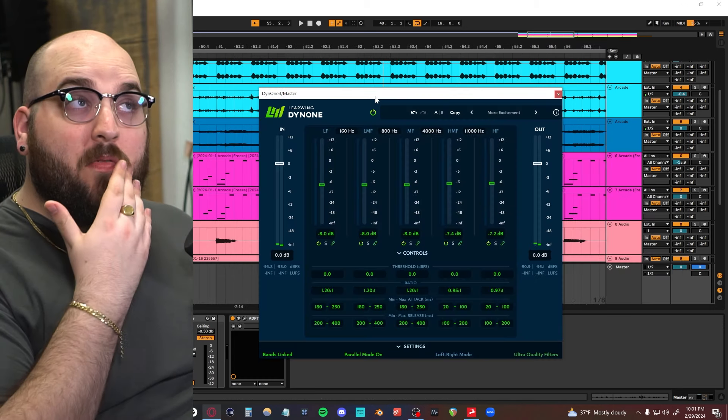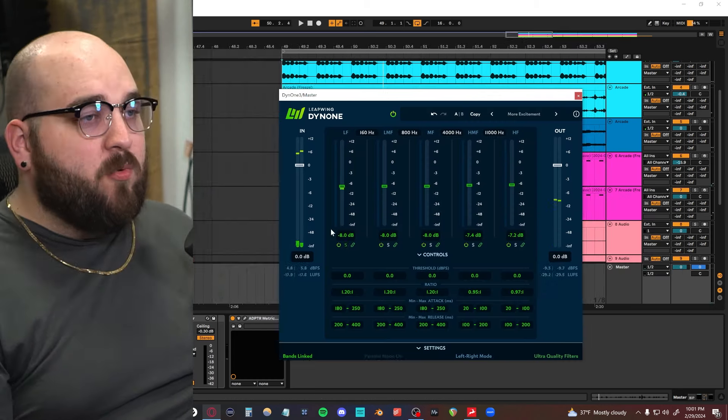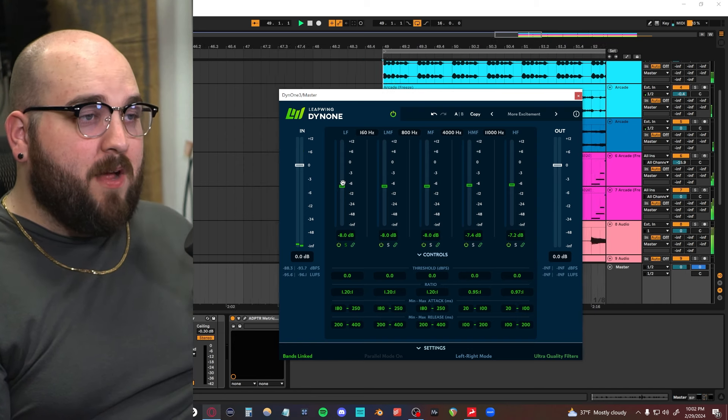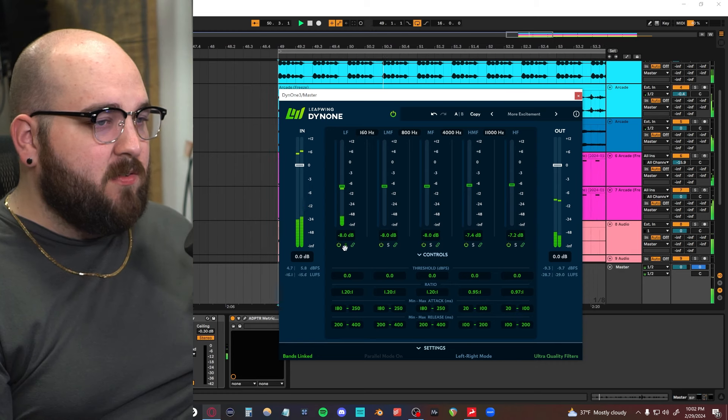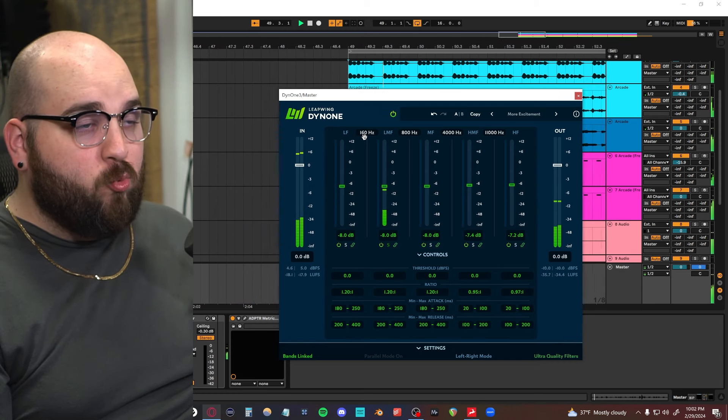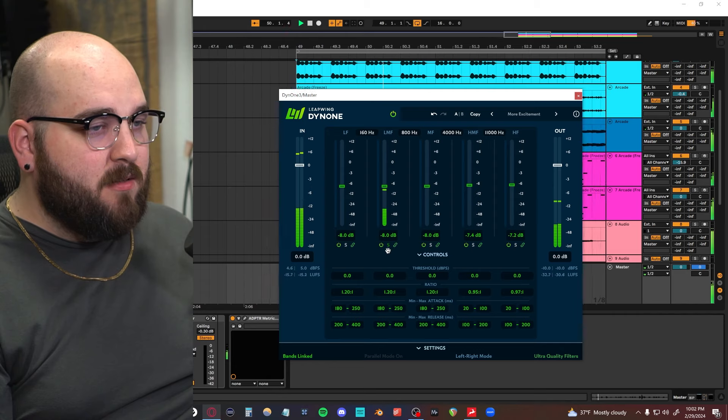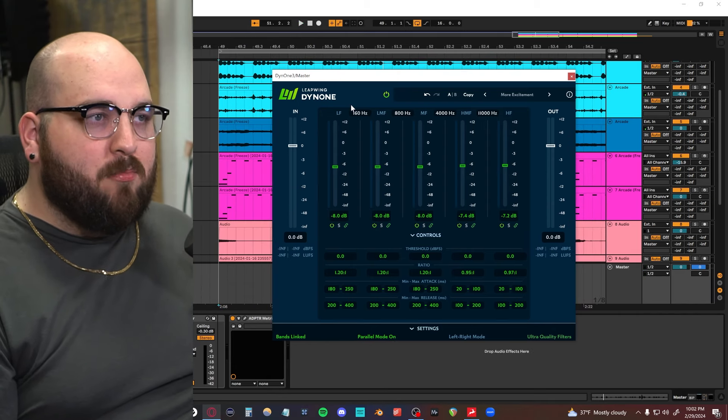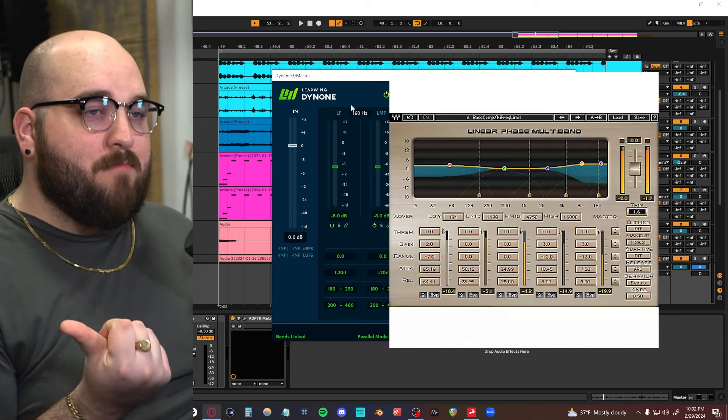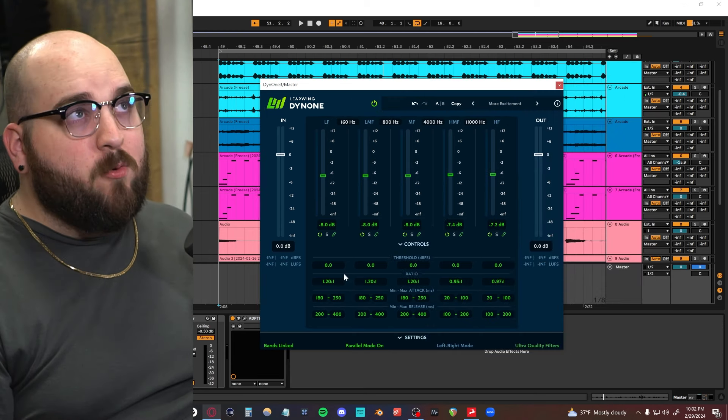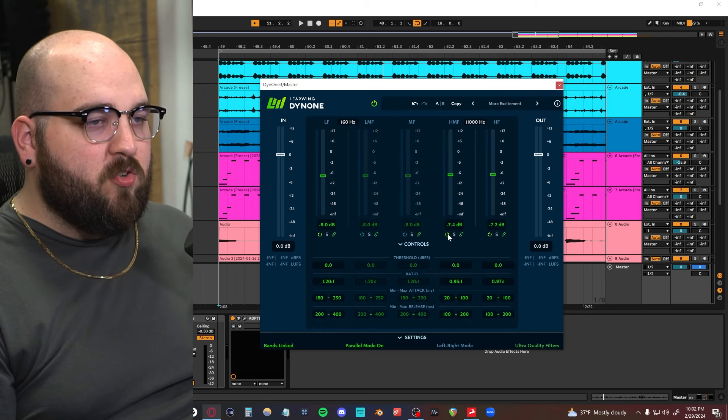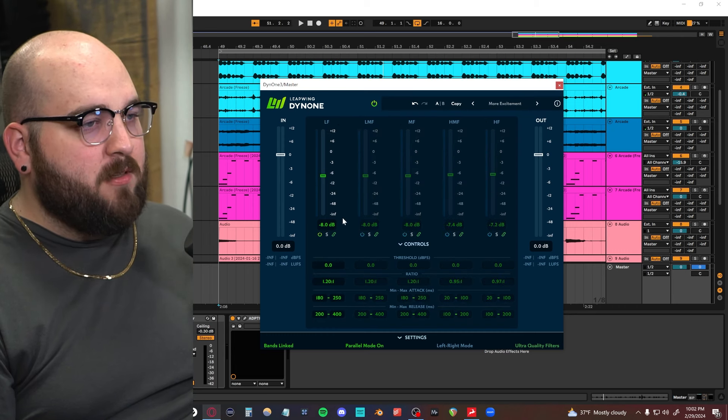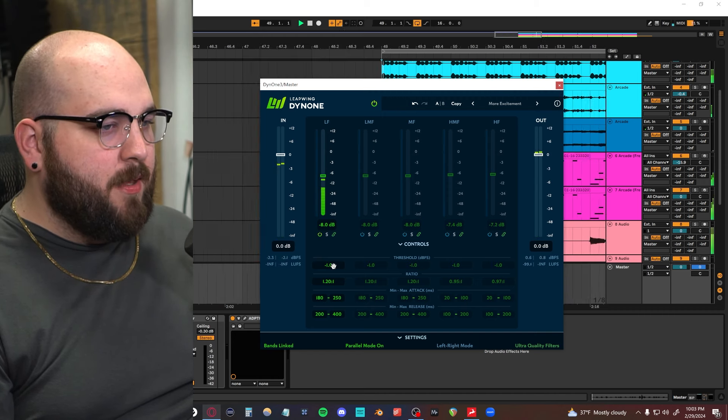Next, we have multiband compression. So this is compression that is band specific. So we have a specific band here that is its own compressor and it's just listening to everything below 160 hertz. We have one above that that's listening to everything 160 to 800. For multiband compression, I like using the Dyne 1 by Leapwing Audio. Another great one is Waves Lin MB. That was a really big favorite of mine for a long time. And there's actually quite a few ways you can use multiband compression. So one way is to just turn off everything except for the low end and just slowly bring it down until we start taming the low end a bit.